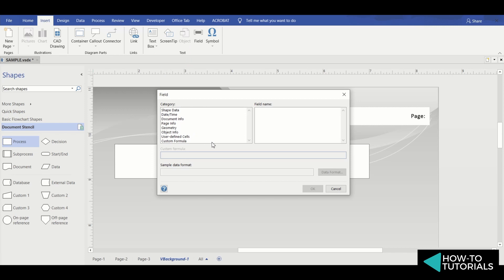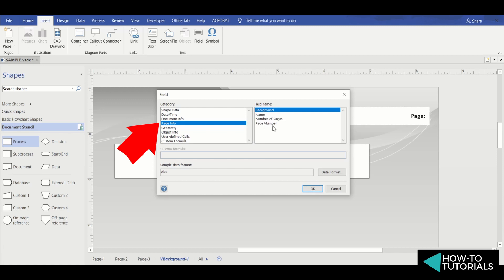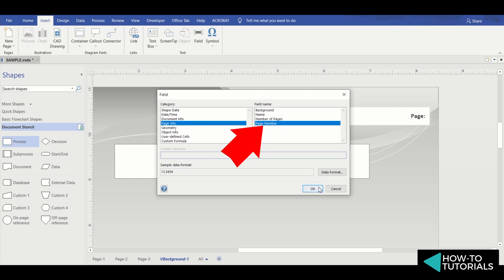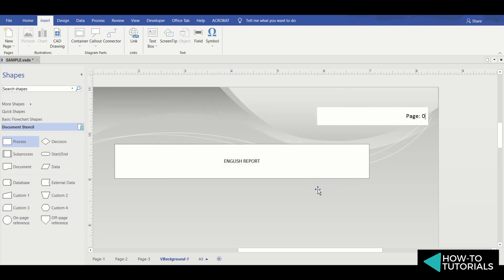For this example, I want to create a page number like page 1 of 3 or page 2 of 3. To do this, at the field categories, I'll select page info. Field name options will appear. I'll choose page number.